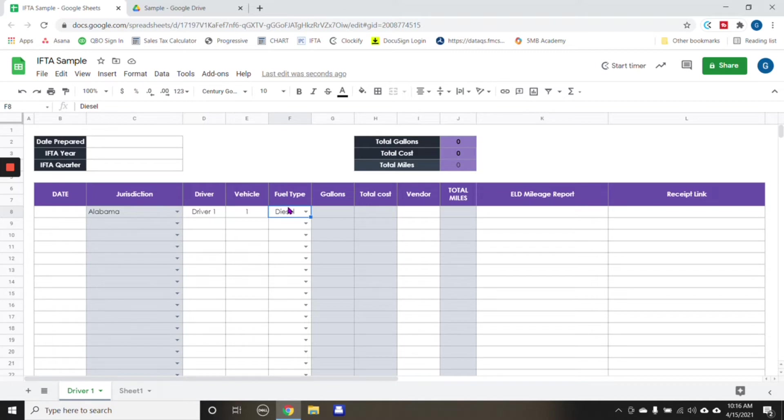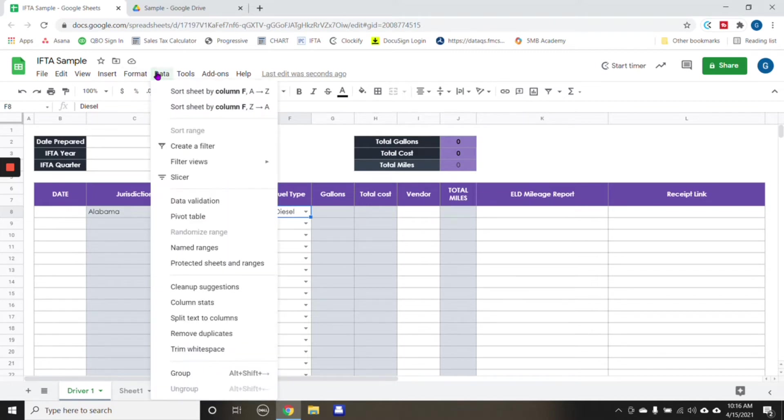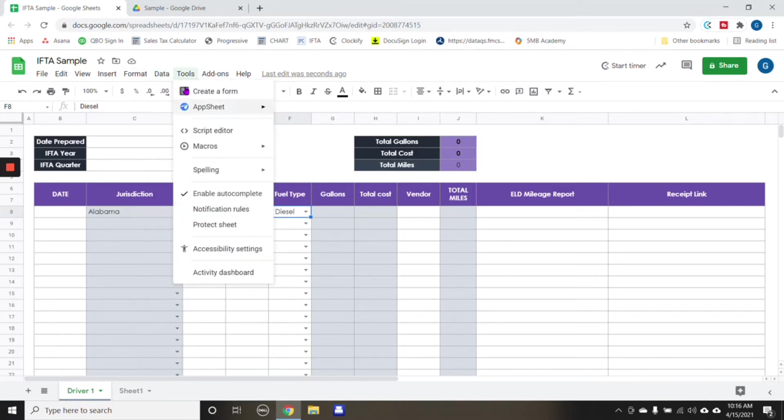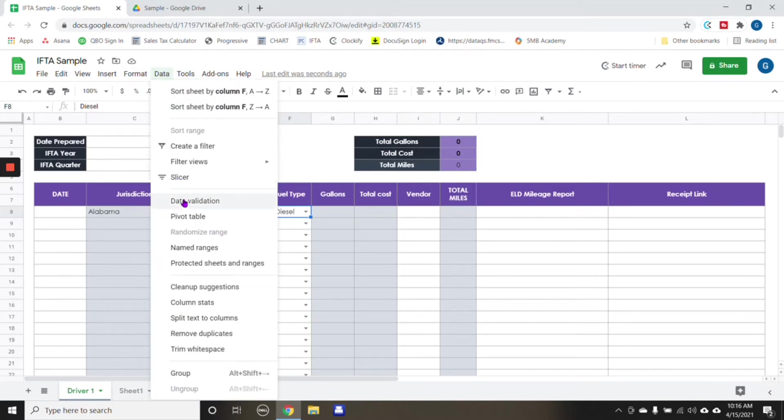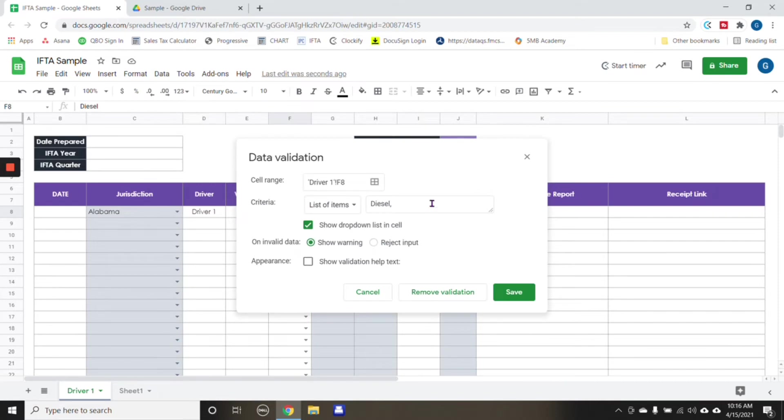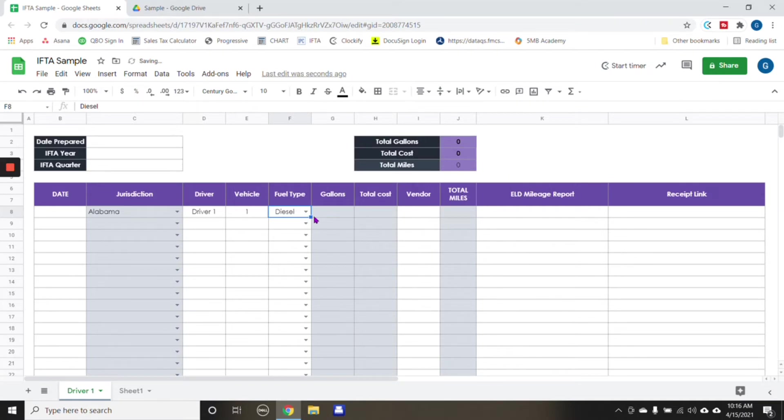Then you do have the option under data validation to add diesel in here. So for example, say we add propane, we click save. And then here, you're going to see that now we have the option of either diesel or propane.